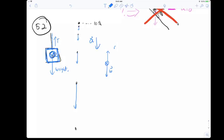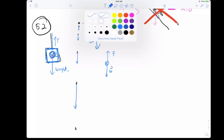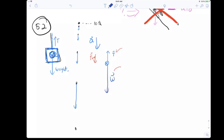Which force vector is longer — tension or weight? The acceleration is downward, so the net force points downward. That means the weight vector must be bigger than the tension vector. So on the free body diagram, the weight arrow is drawn longer than the tension arrow.